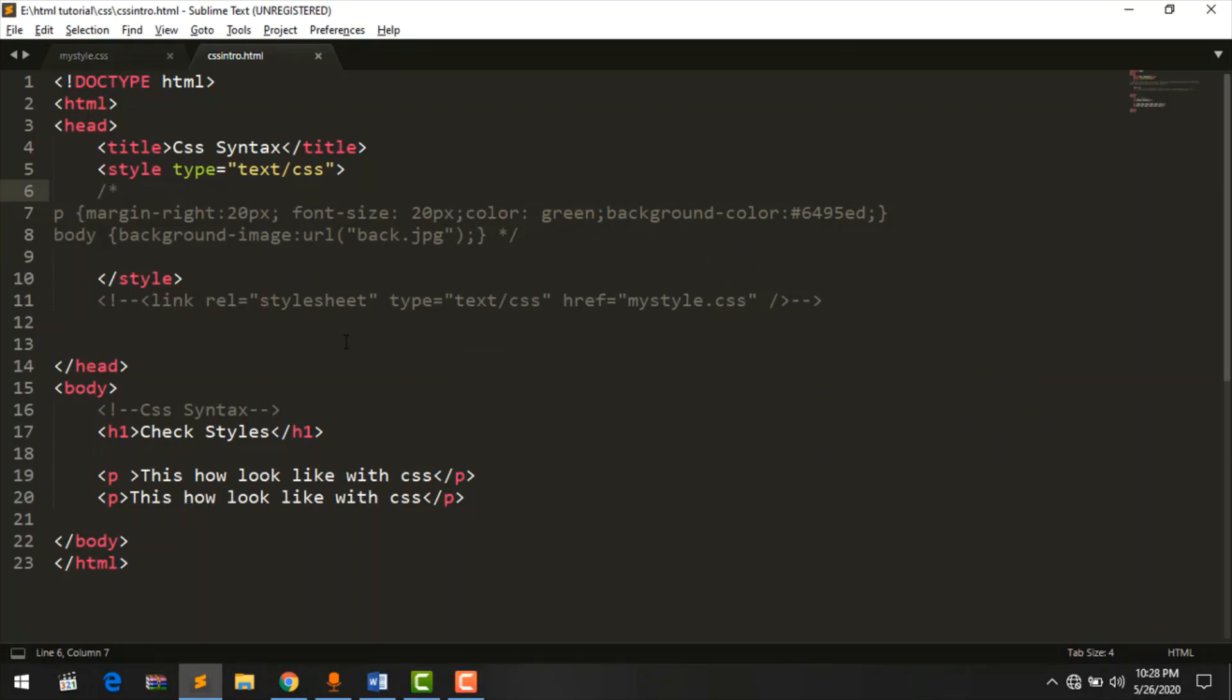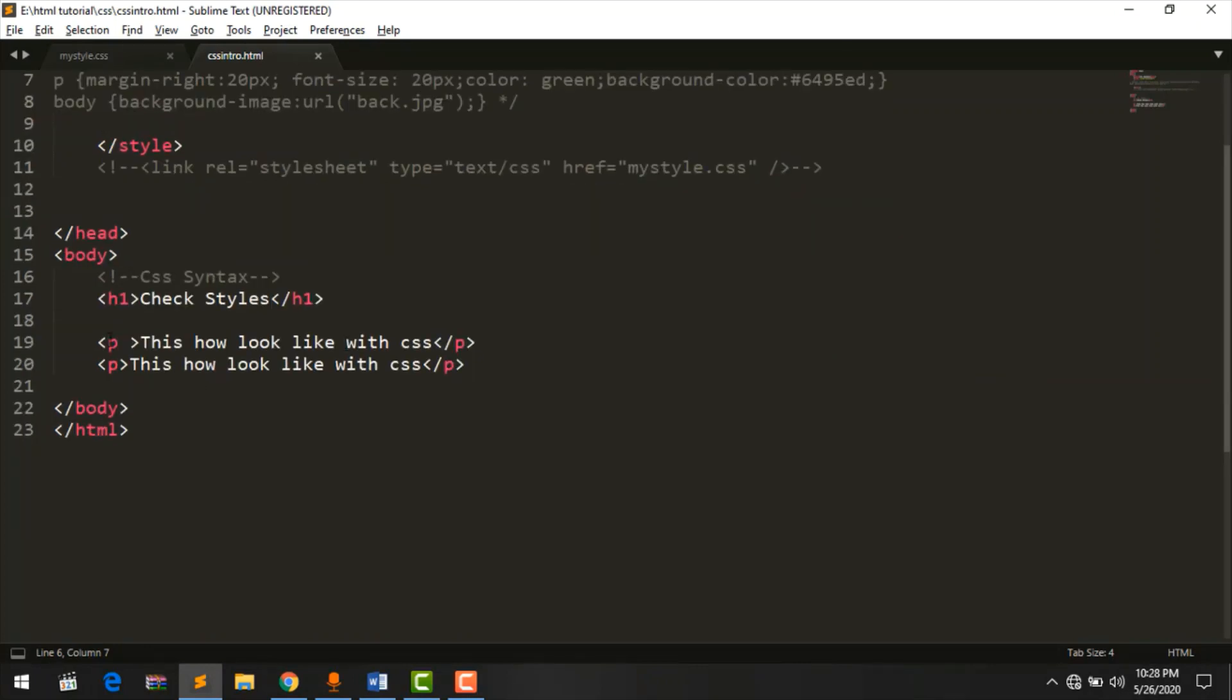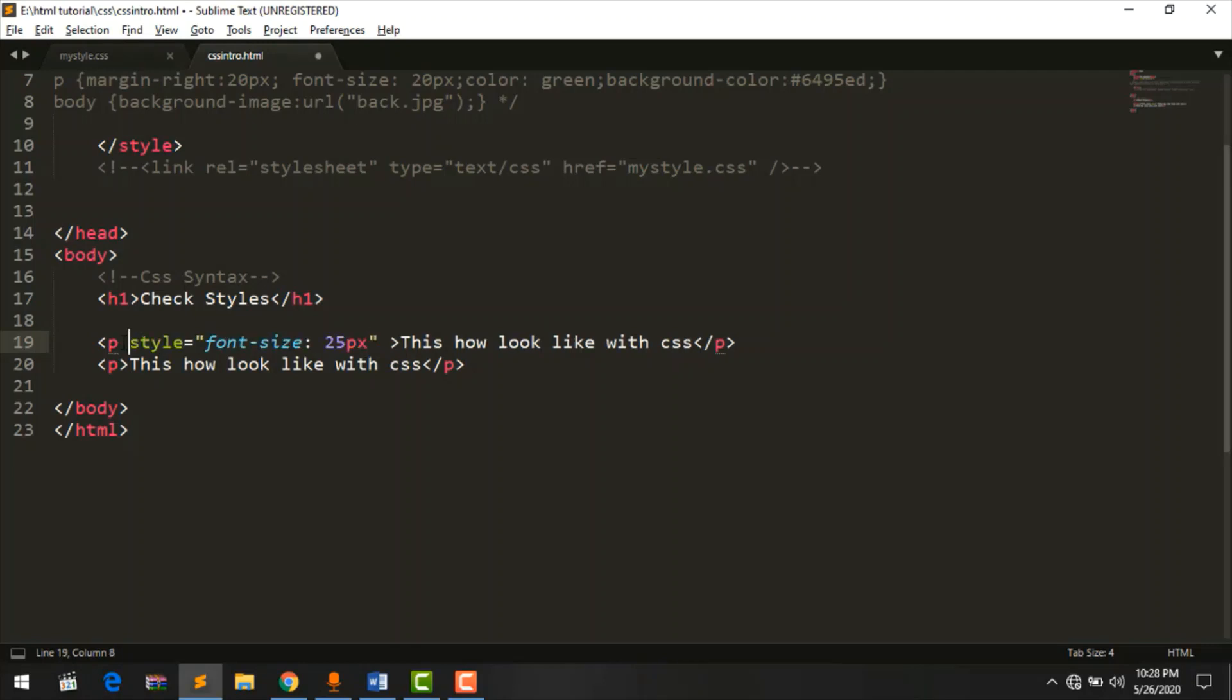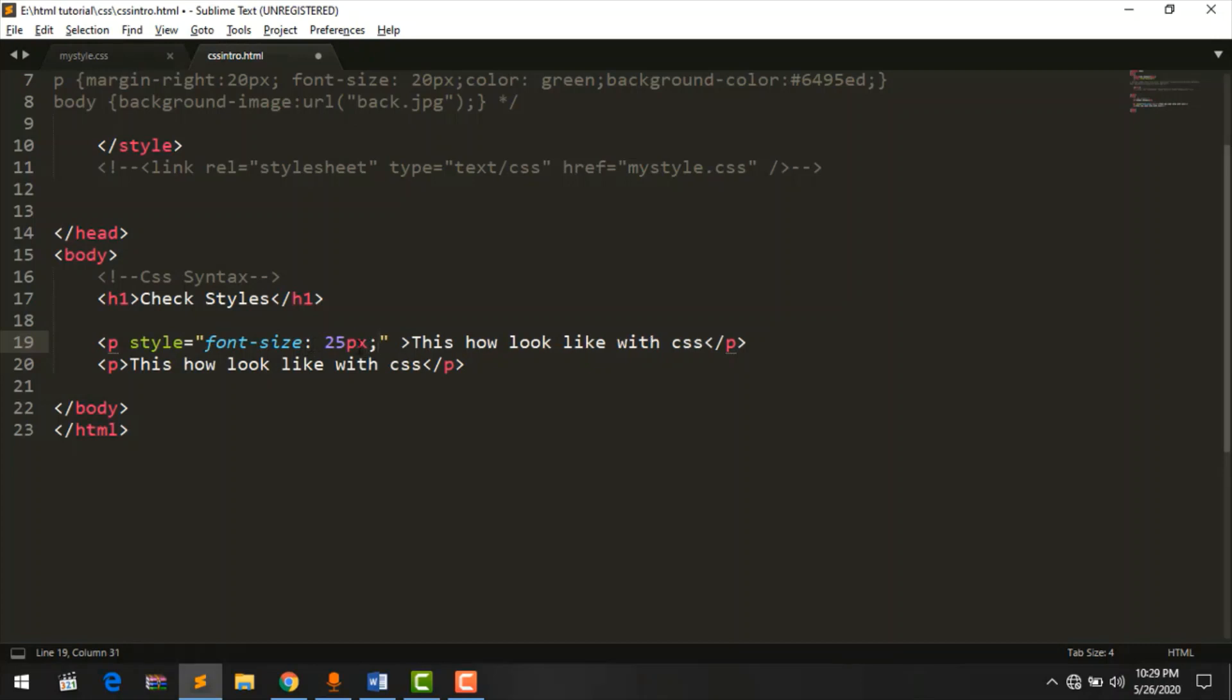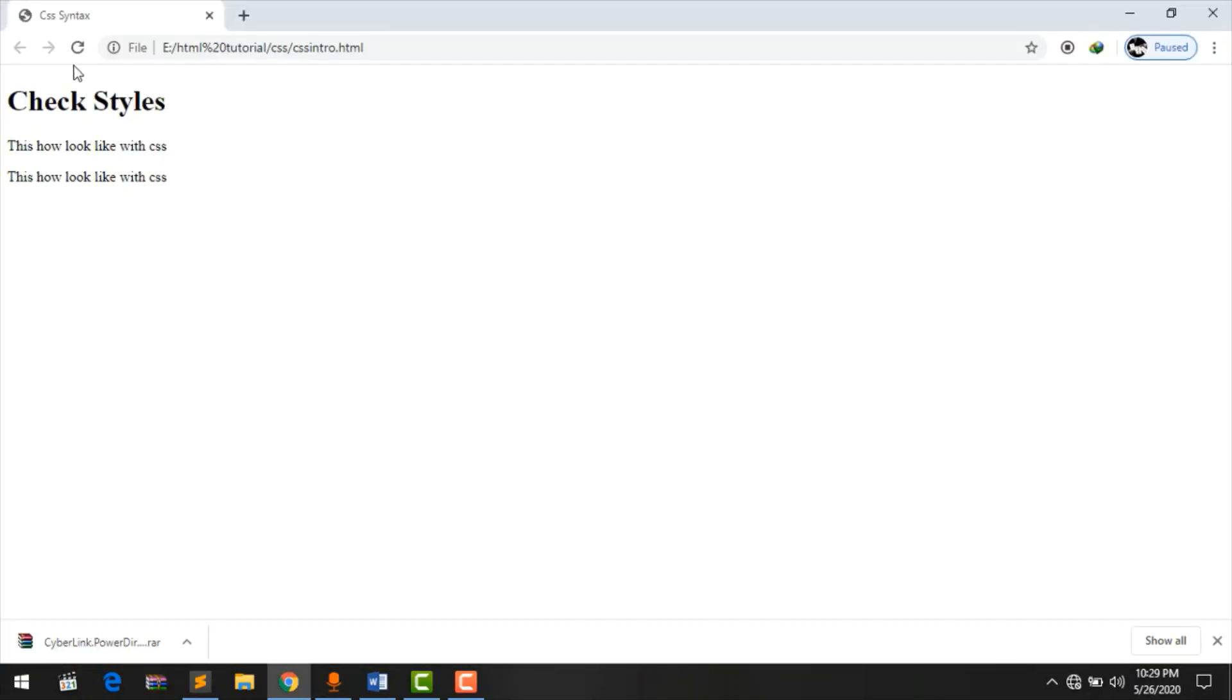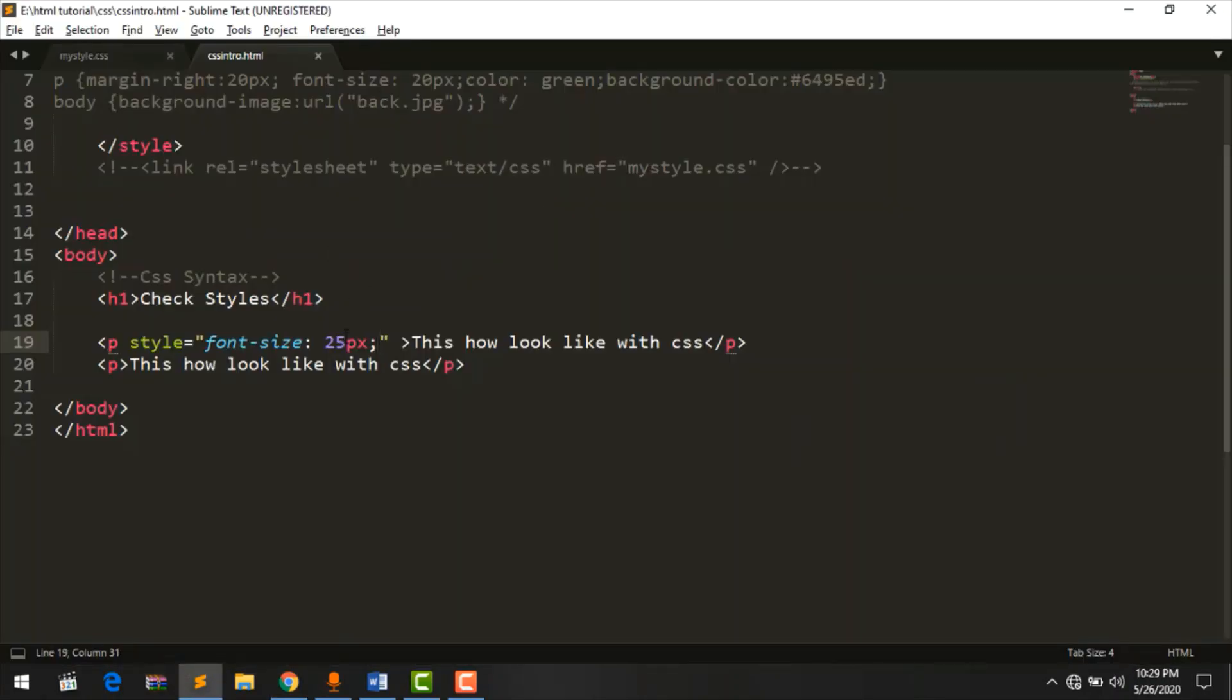Now, how to do the P tag. We take style, font size 25 pixel. The name of the property, style, it is equal to. In quotation marks, we'll do the font size. The semicolon. The declaration. You know the declaration, you can better understand. This is how I checked it out.